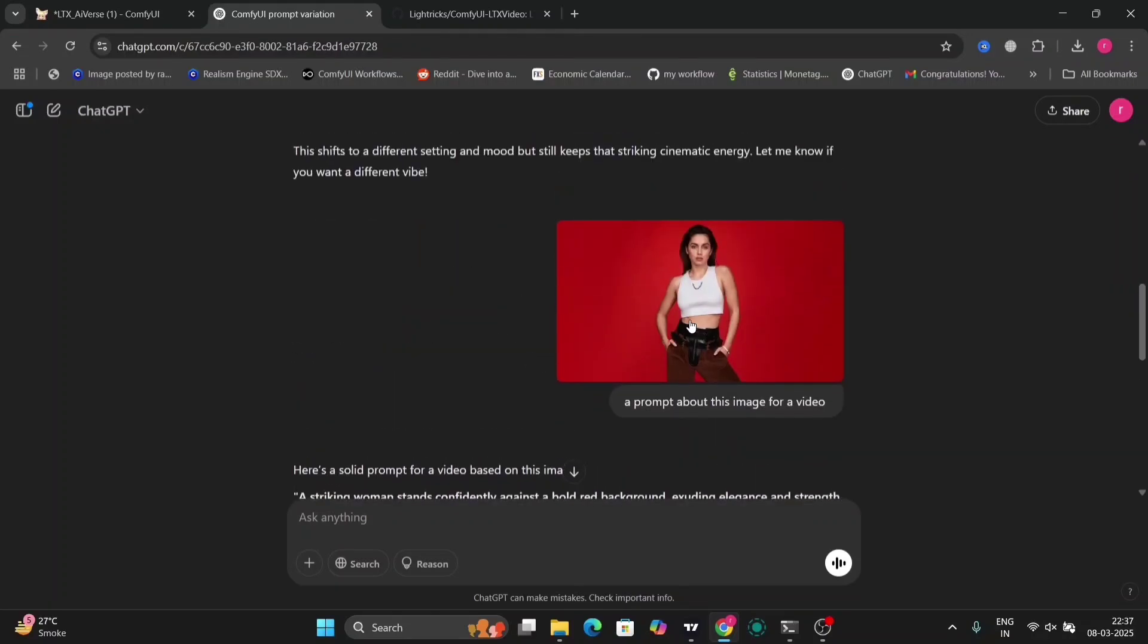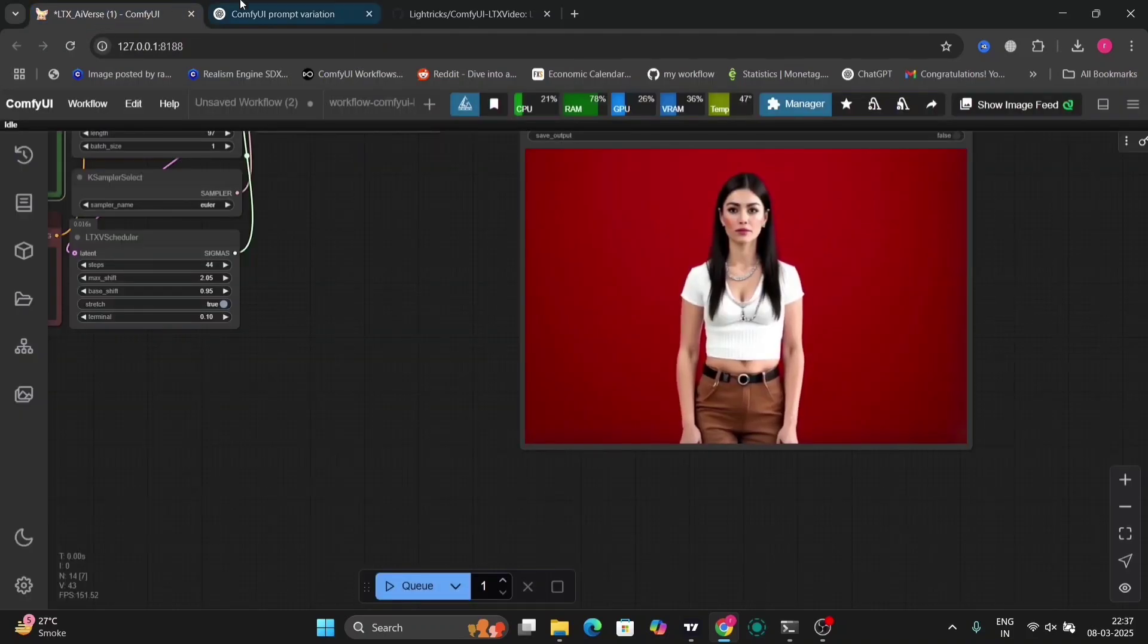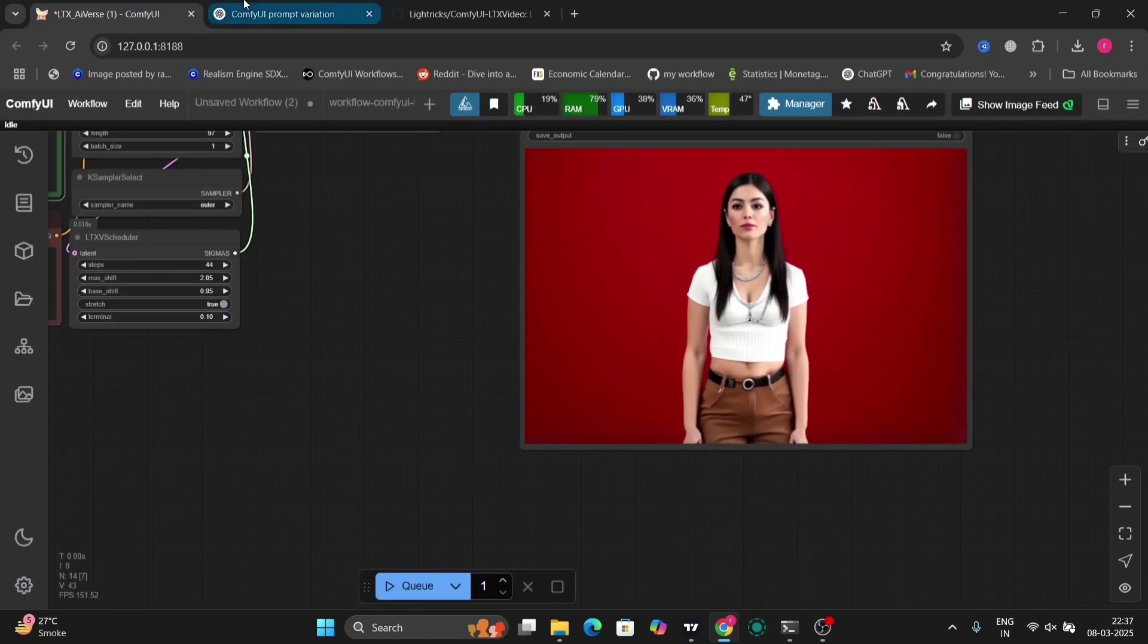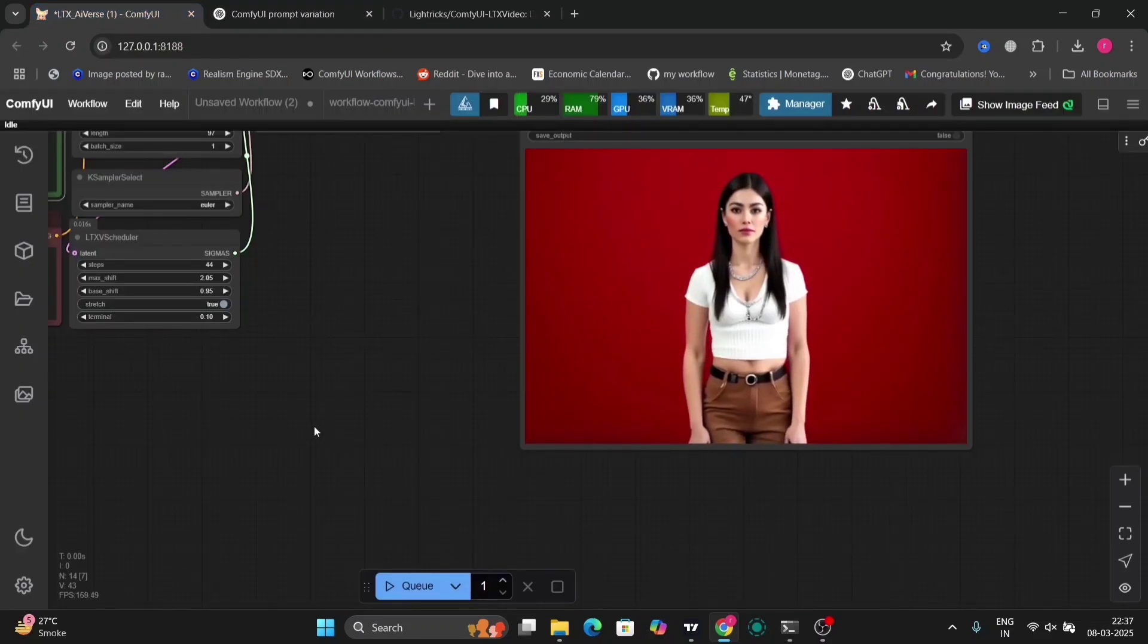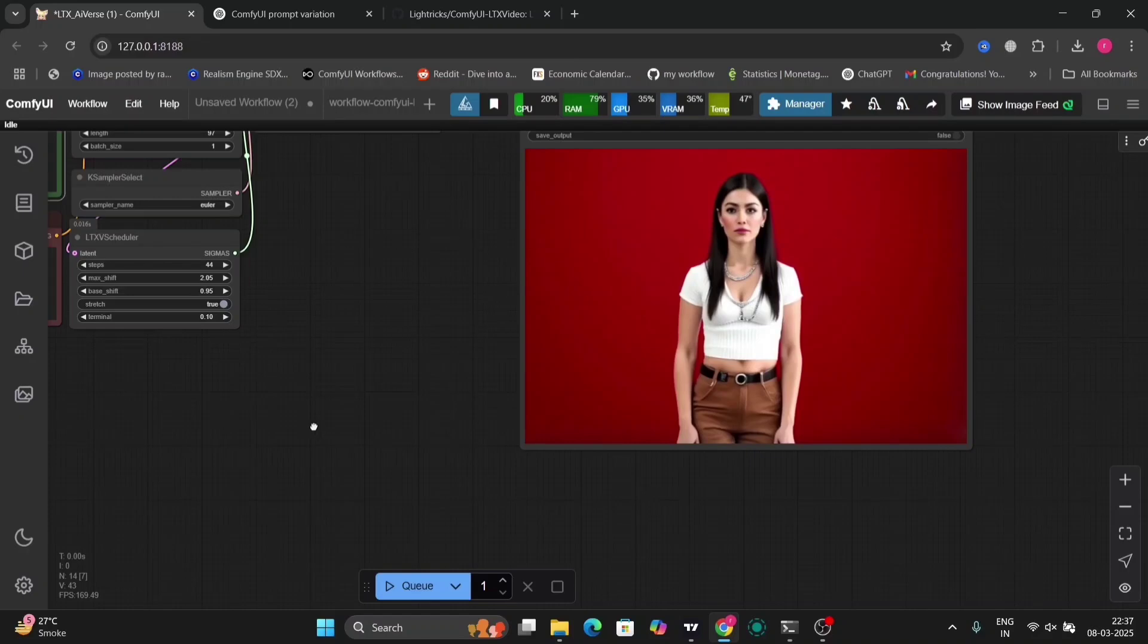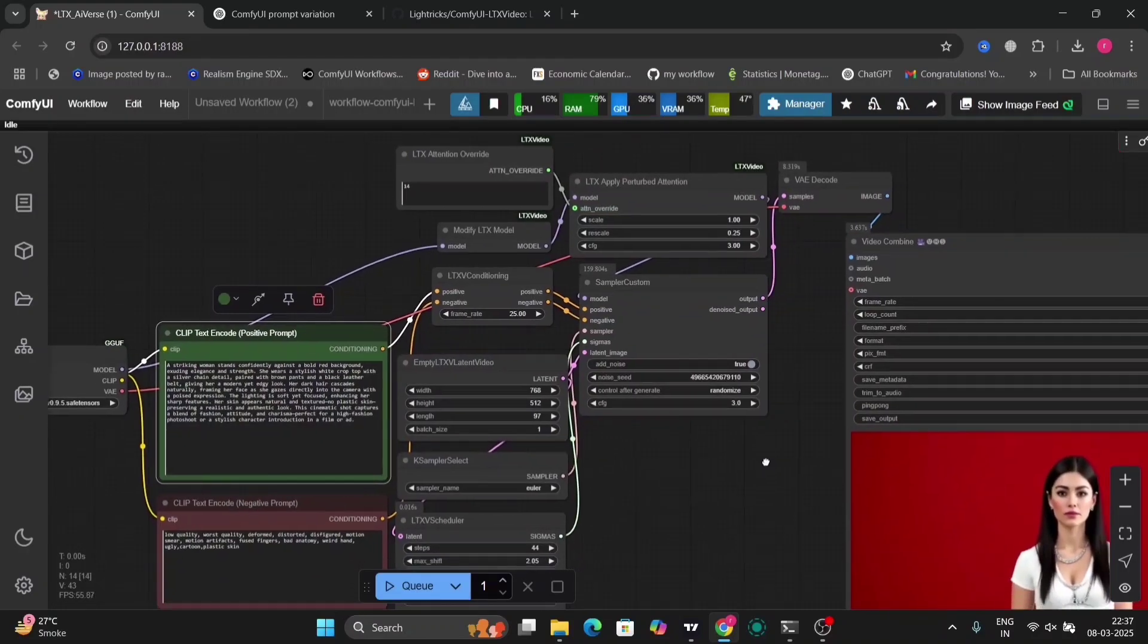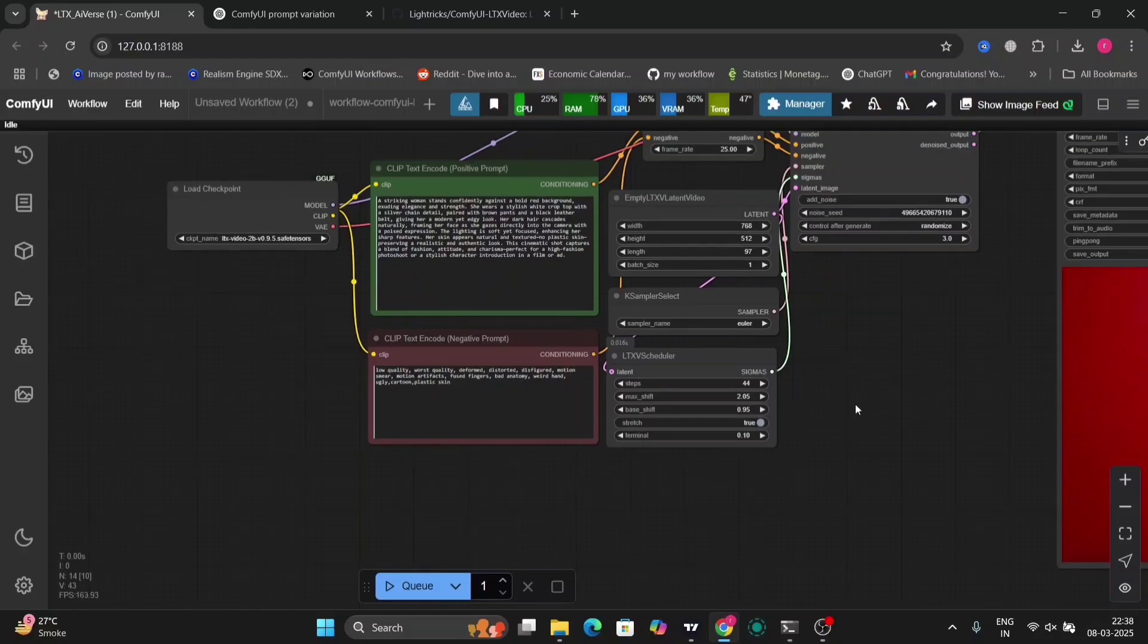Okay, now this photo is like 80 to 90 percent similar. I just wrote a prompt about this image for a video. I just copied that, and as you can see, pretty good—that's accurate. I just wanted to tell you guys this.